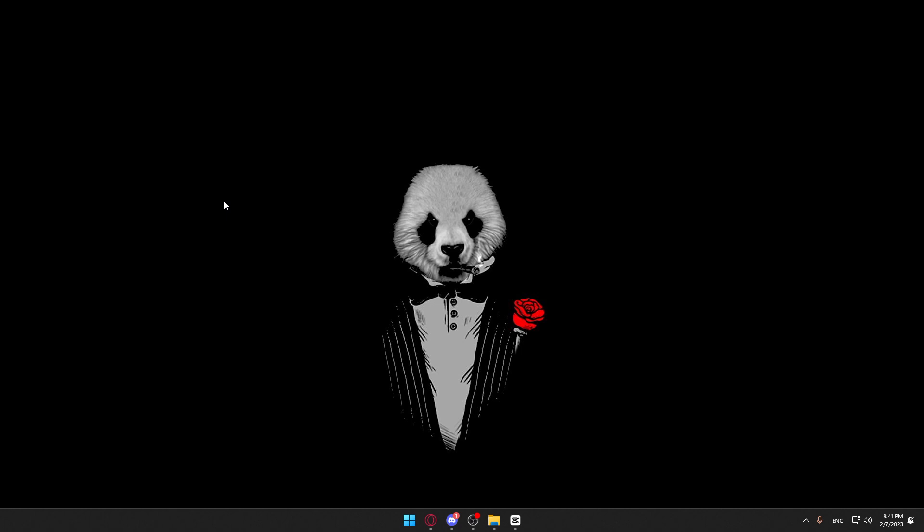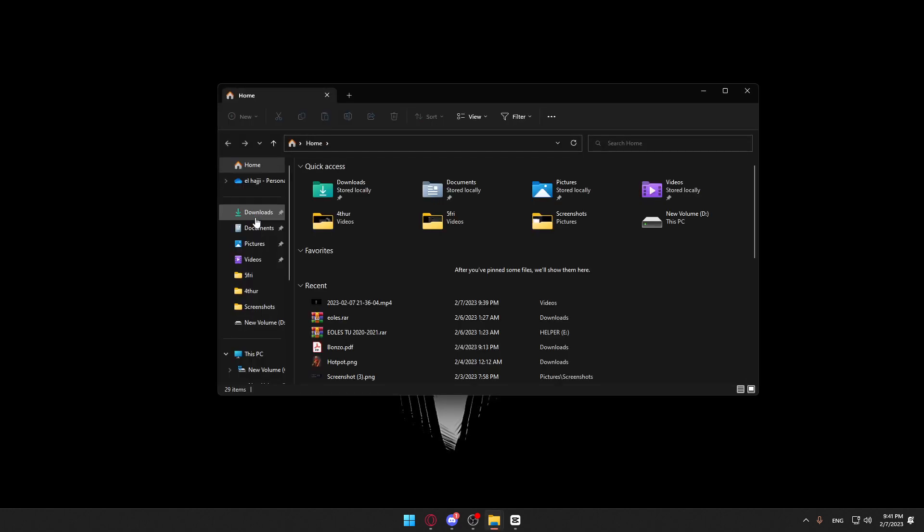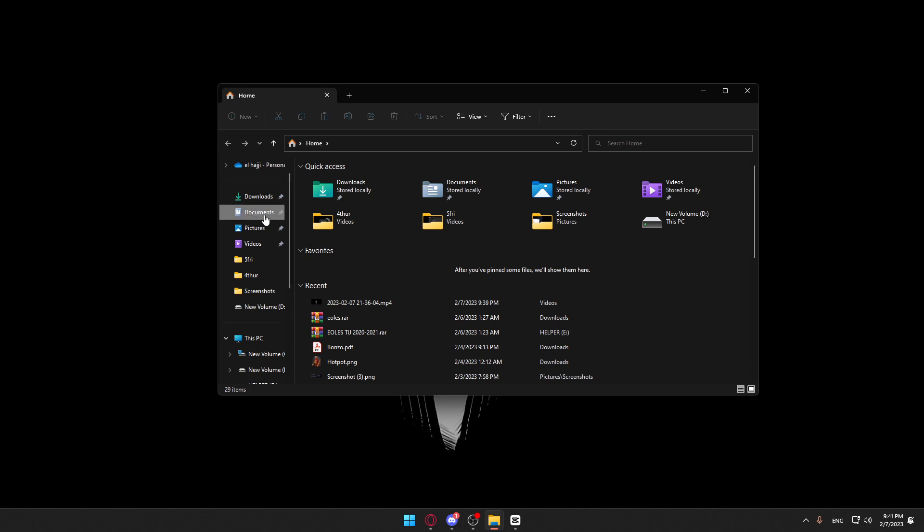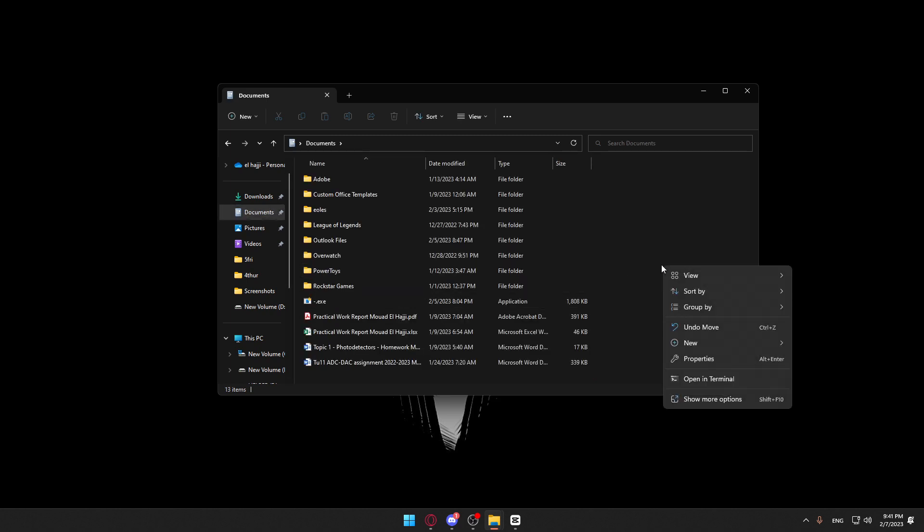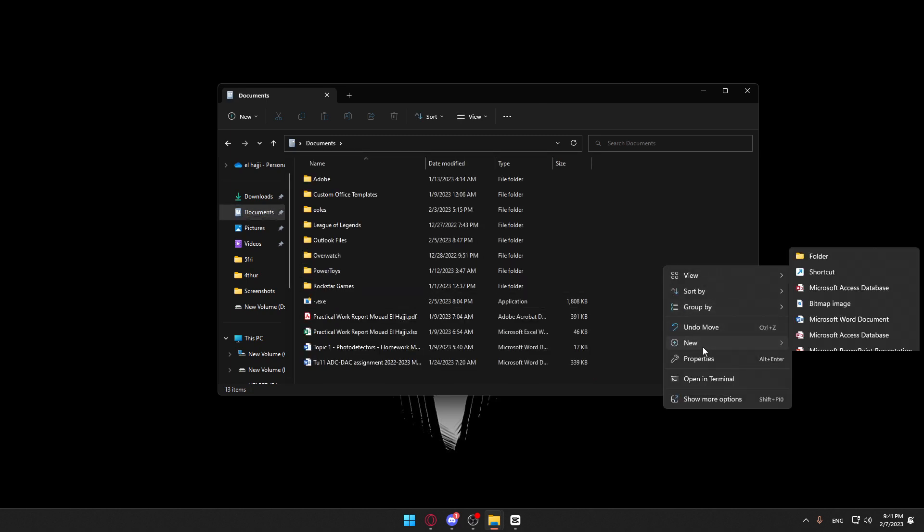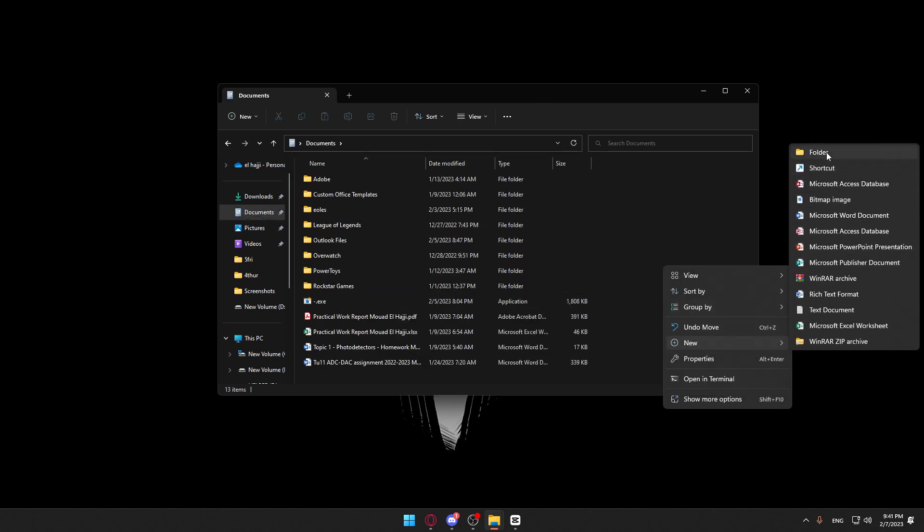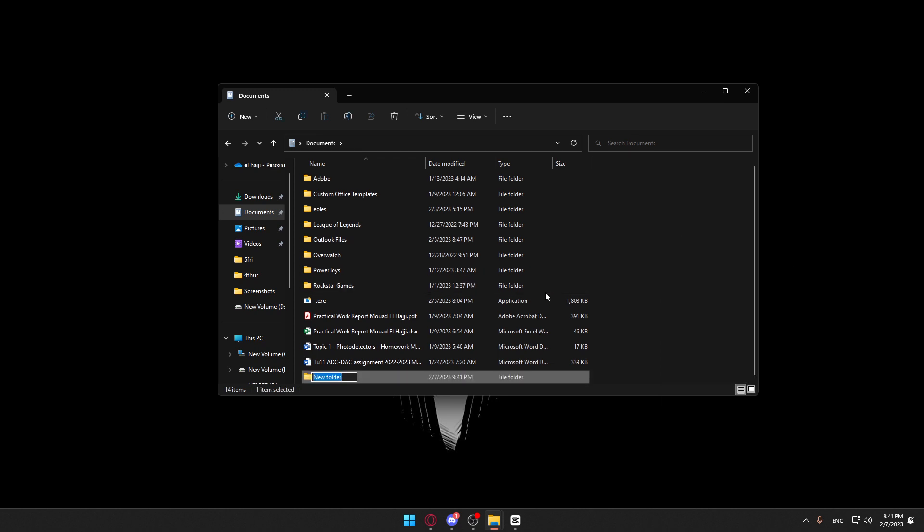As we said in the beginning of the video, we would like to zip a folder on Windows 11. So how can we do that? Simply, we can go into the folder that we would like to zip. As an example, let me just look for a folder. Let's go here into the documents and create a new folder and name it test.